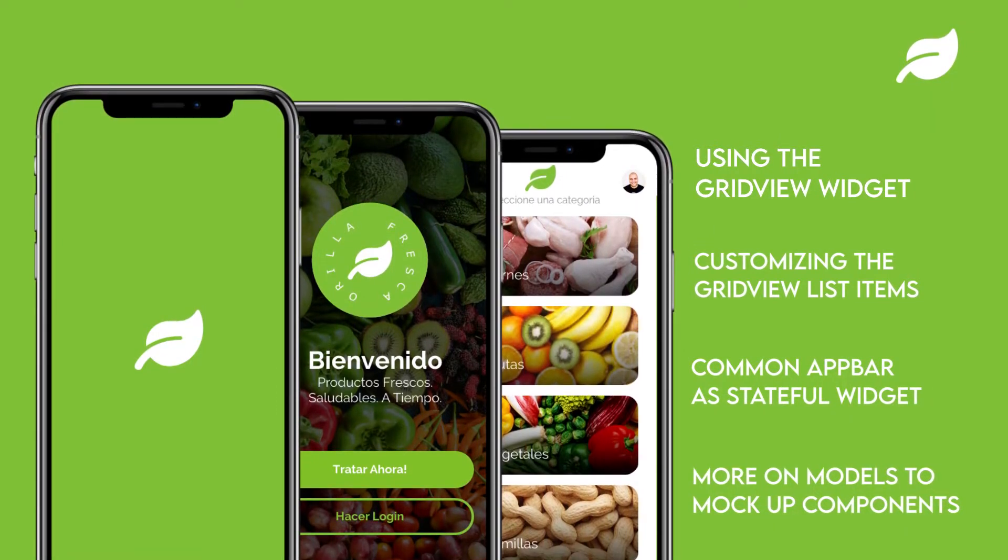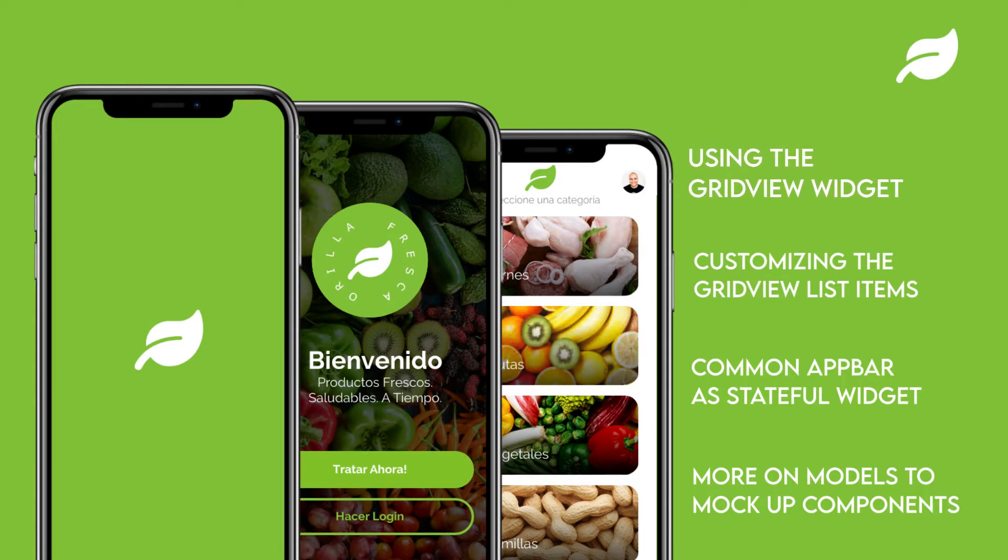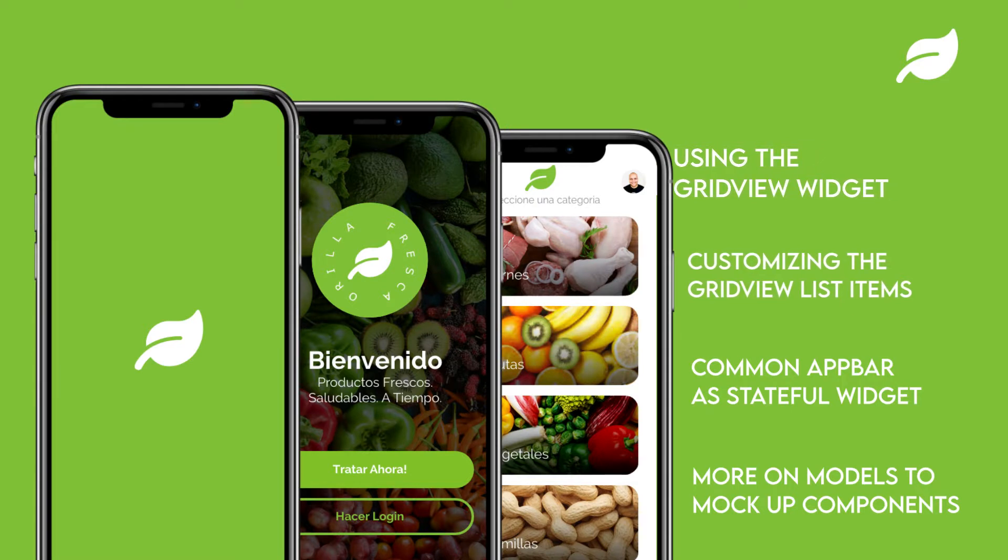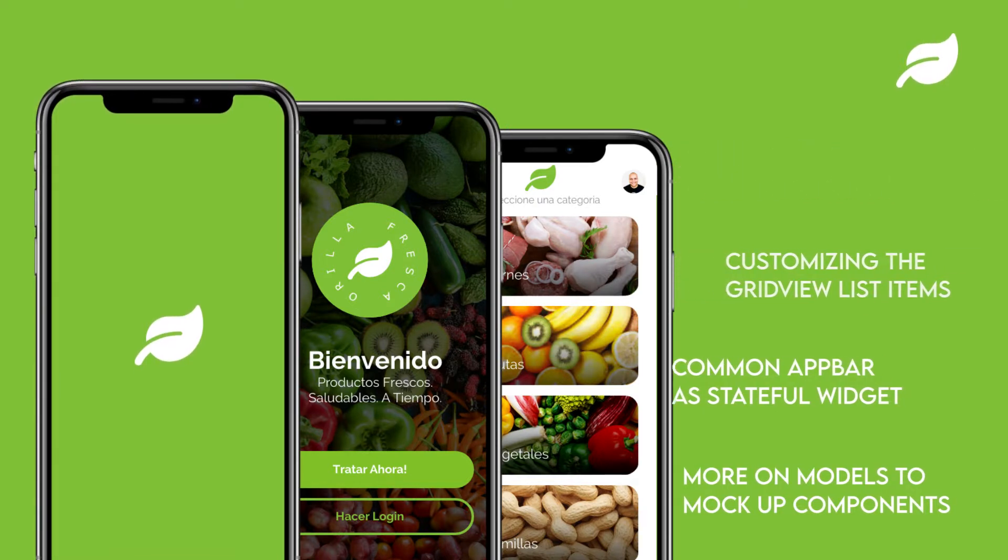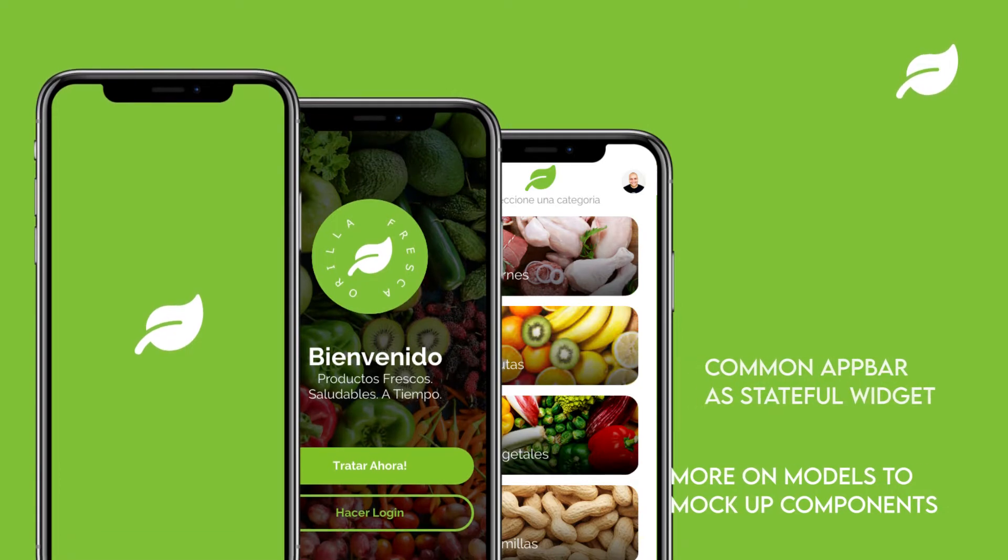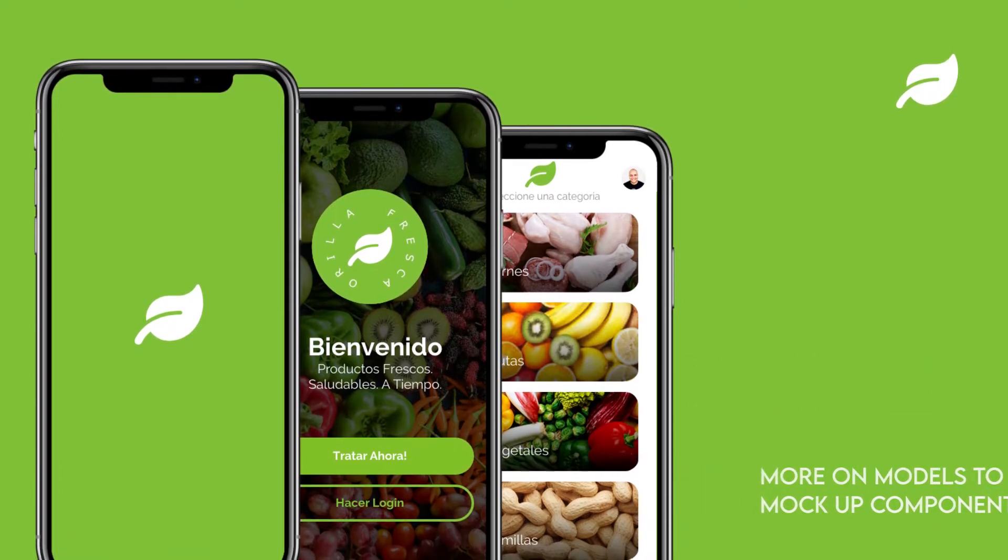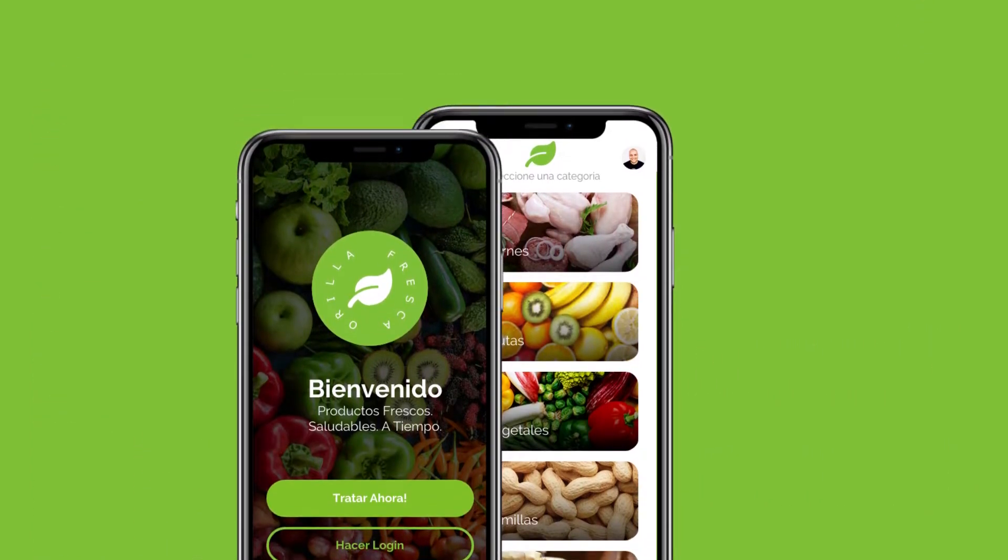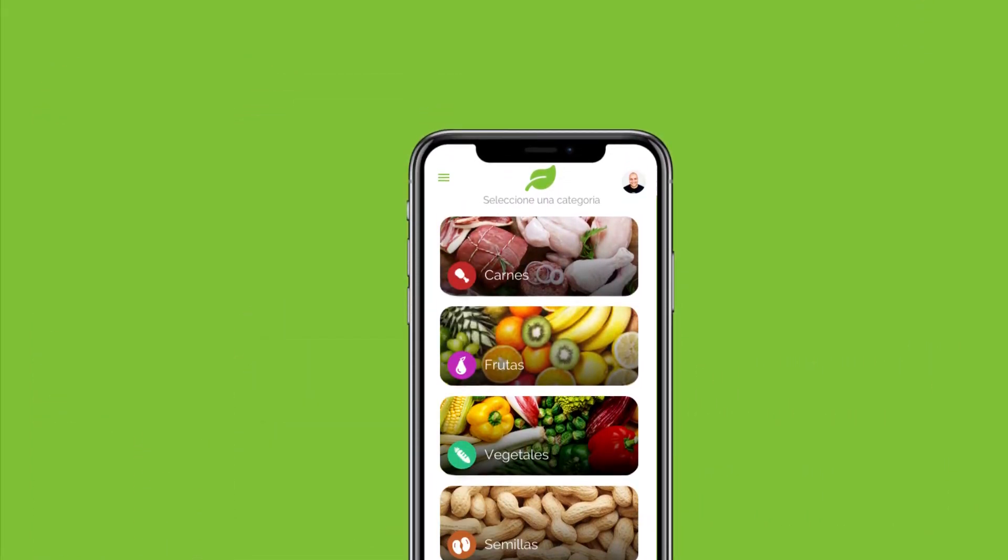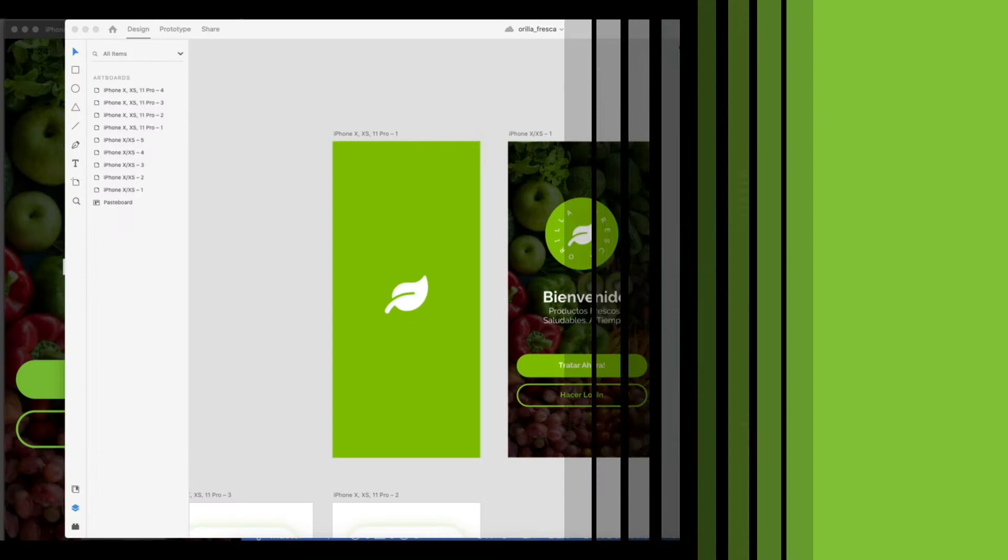For this episode I'll be covering using the GridView widget with custom list items, creating a common app bar as a stateful widget, as well as creating more Dart models for mocking the data fed into our widgets for fast and more accurate prototyping.